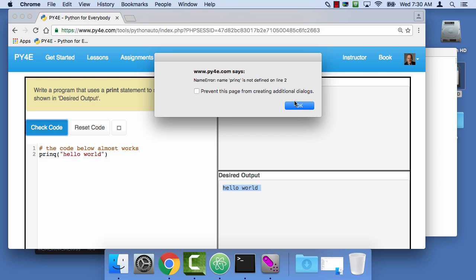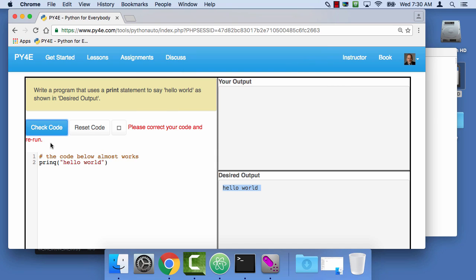This is kind of like a Python lite — it's not actually Python. There are other ways that you can run real Python interactively on the web, but this is just enough to get us started. This is print queue, which is not allowed, so I just change this to a print.